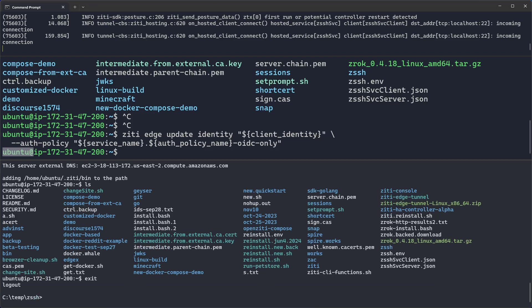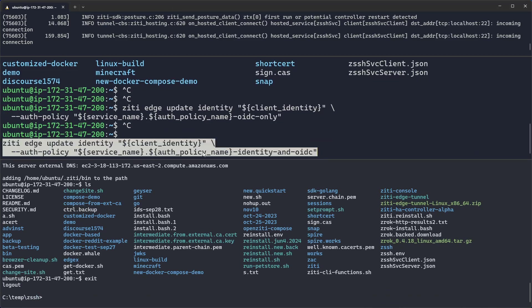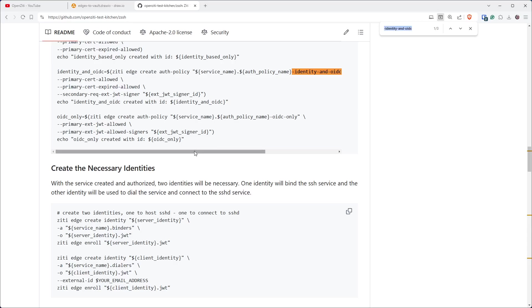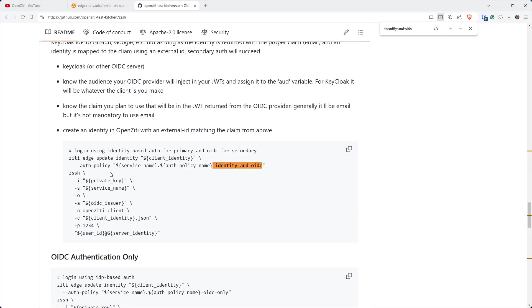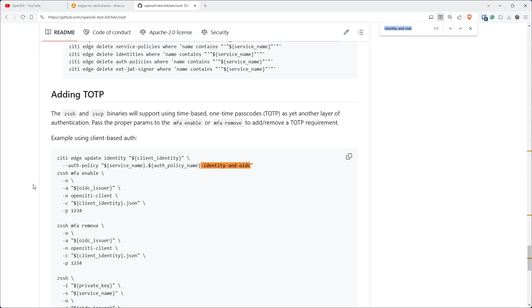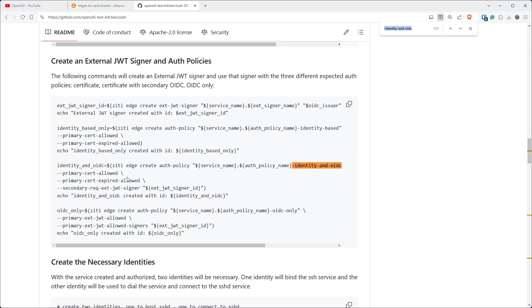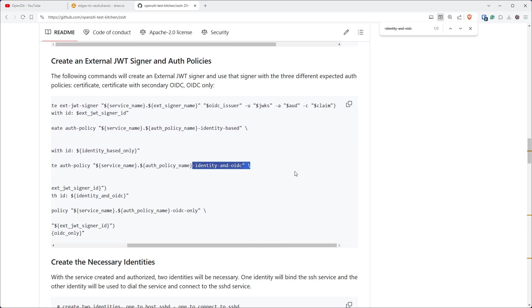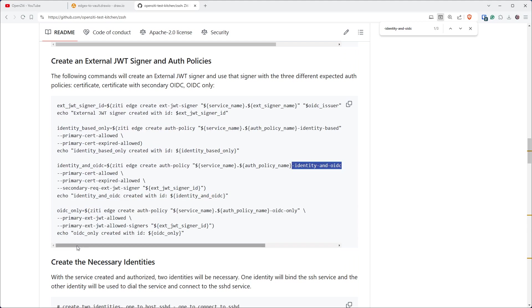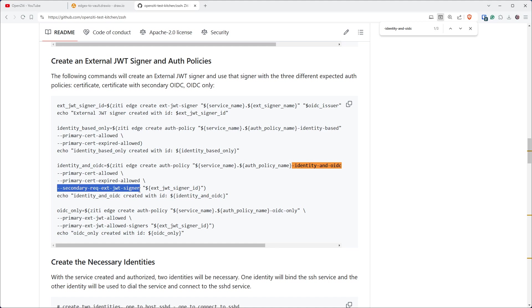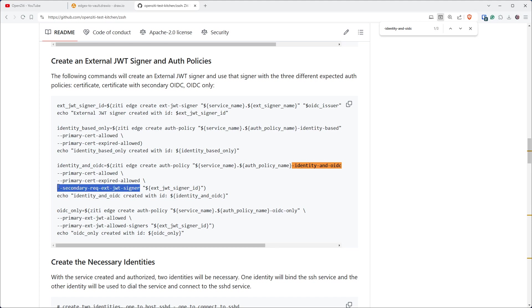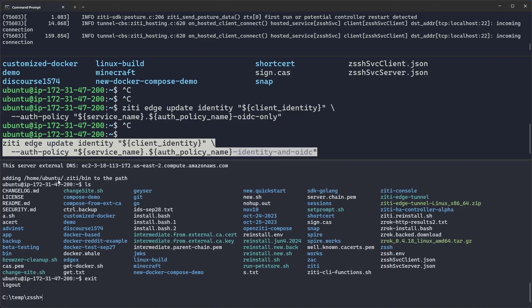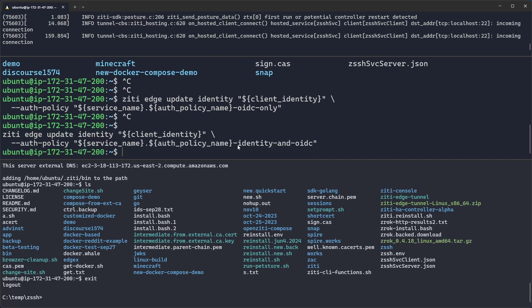Last but not least is the policy that requires identity and OIDC. If we look over on the page, the README for the project, you'll see when we create the auth policy that is identity and OIDC, it sets primary certificate allowed and secondary required external JWT signer. So this secondary signer is necessary, which means you cannot authenticate if you don't follow this flow.